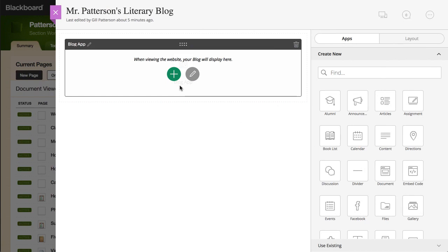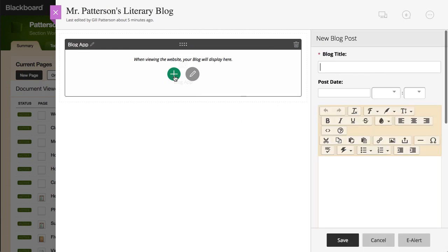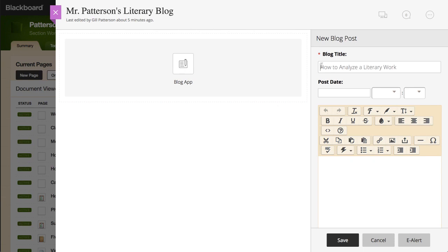To create a new post, select New Post. Begin by typing your blog title. Next, select the post date and time.